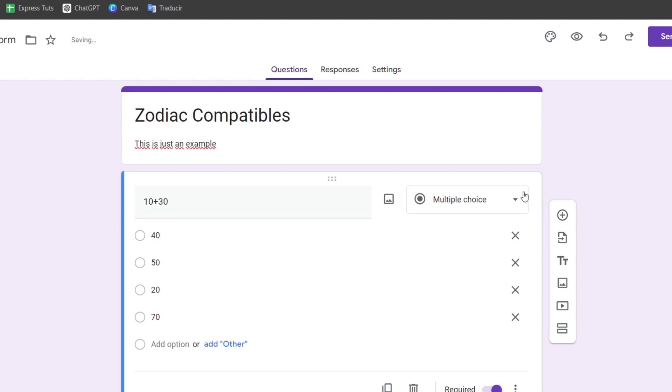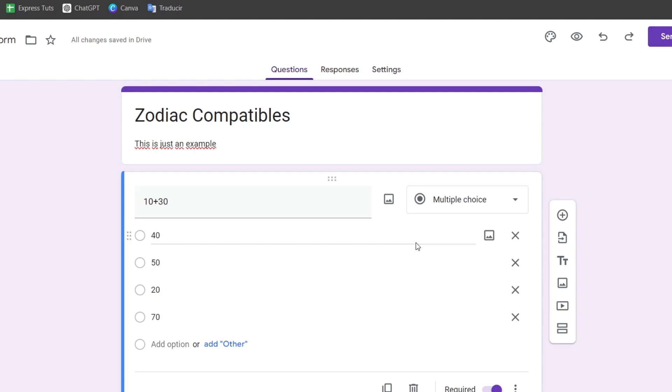Now that we've added these elements, you need to set correct answers for each question. To do this, click on the answer key option at the bottom of a question to select the correct answer.